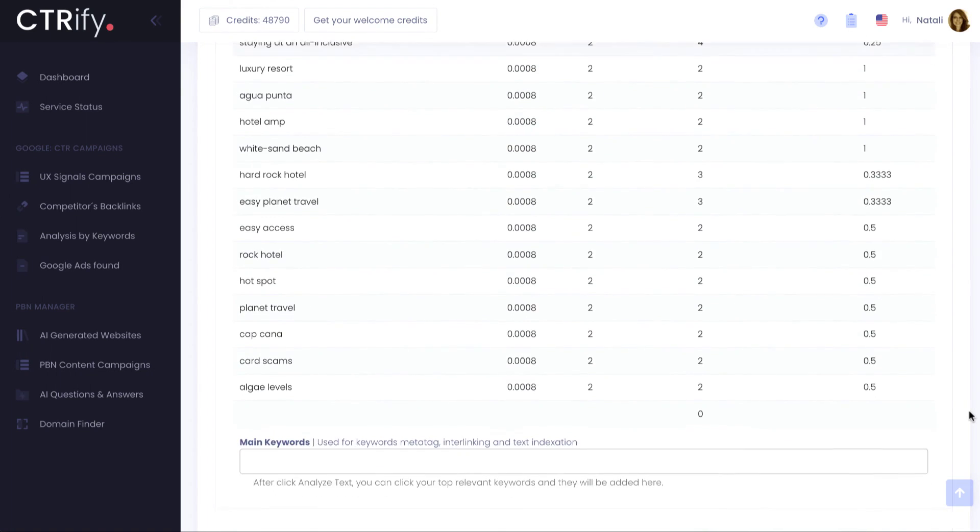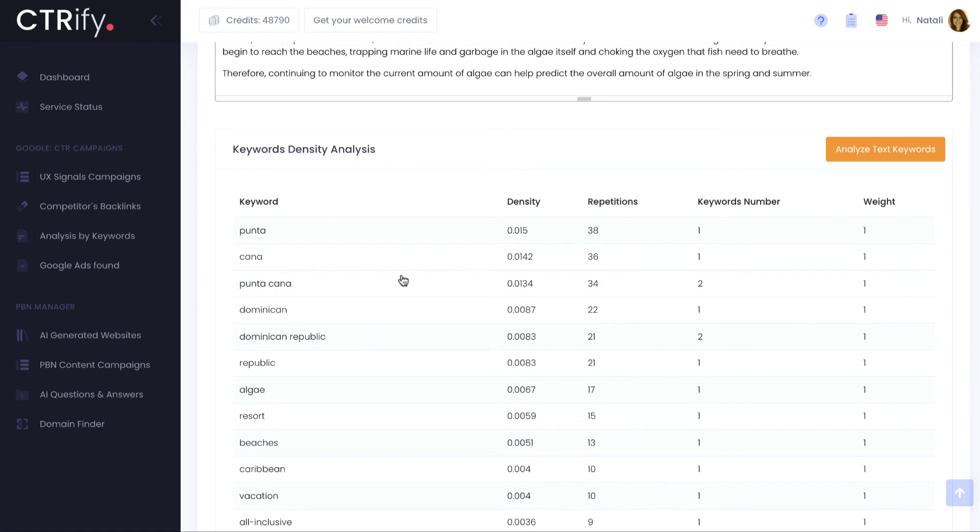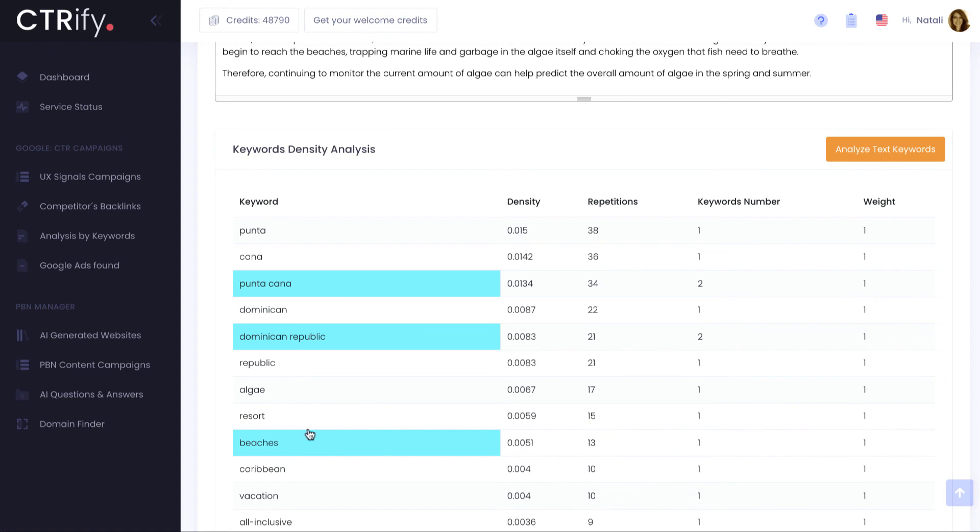You can pick up the main keywords that later I will use for internal linking by simply clicking on them. If you don't, I'll do my own picks when it's time to use them.